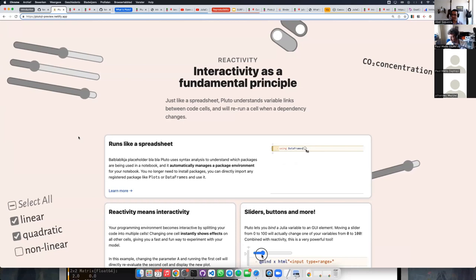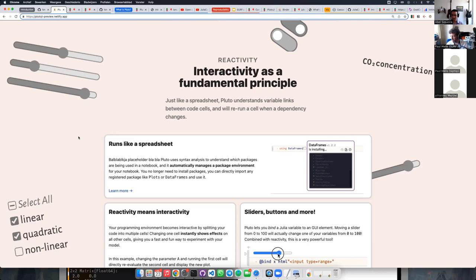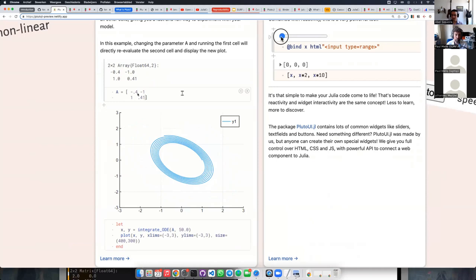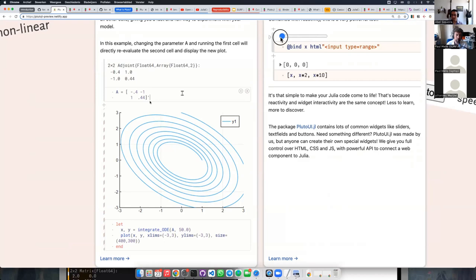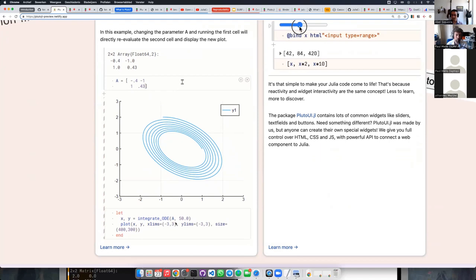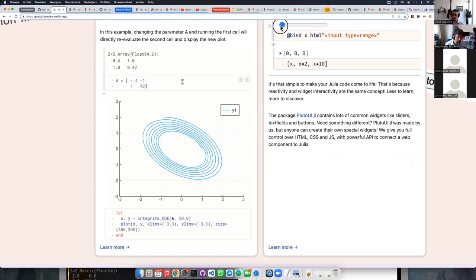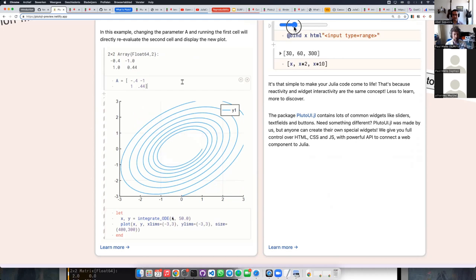Interactivity is not an extension you have to install — it is our core principle. We want everything to be as interactive as possible. The main example: on the left I have one cell where I'm defining a matrix A, a little two-by-two matrix, and as I'm typing in different values for the entries of A, the second cell — which uses A to integrate some ODE with those coefficients — updates automatically. This is just like how in Excel a cell that depends on another cell instantly updates when you change the first cell.